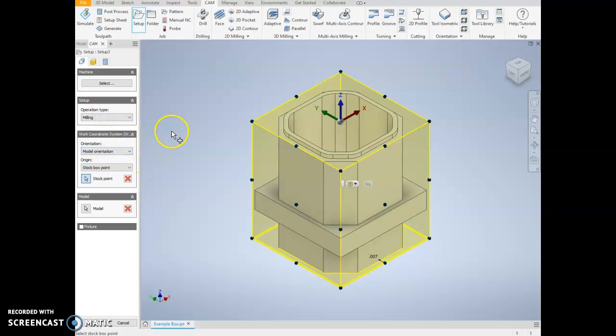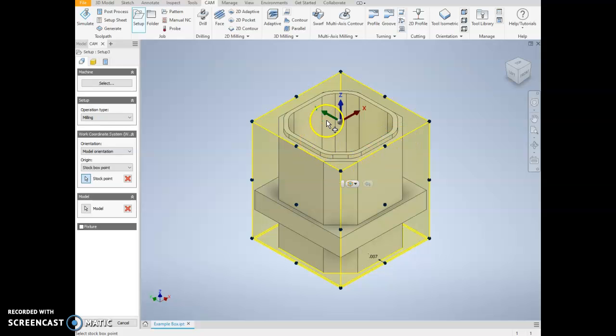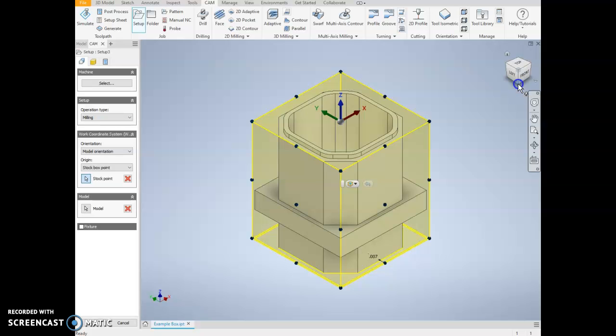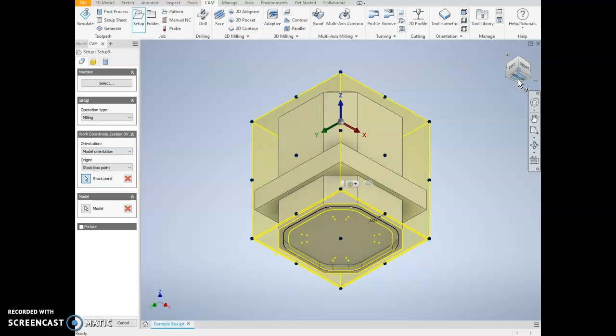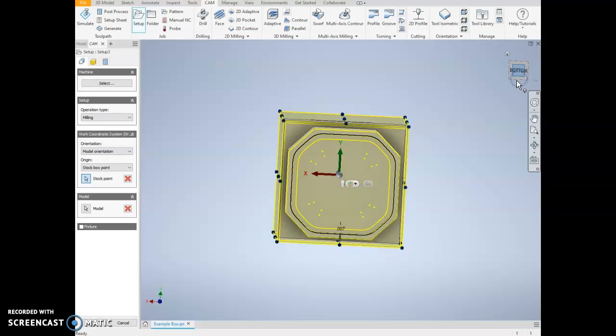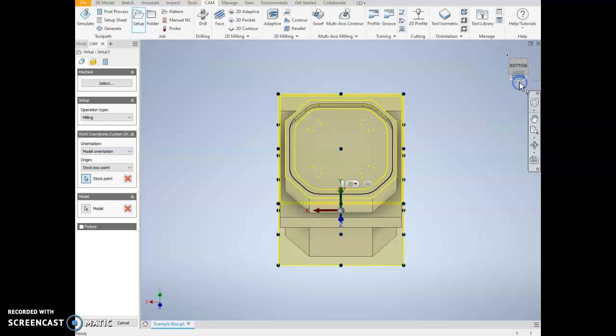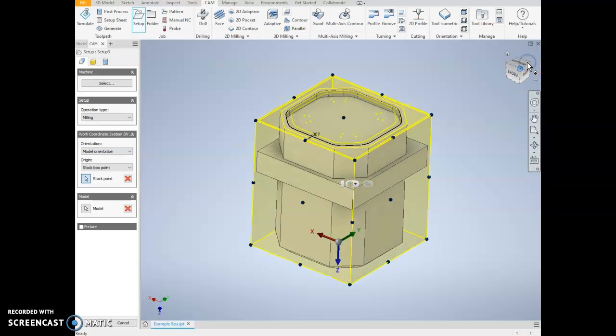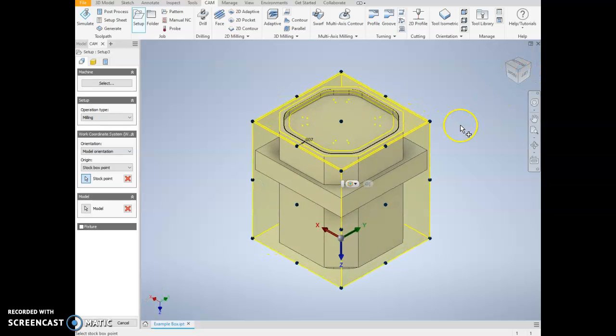Our orientation we may have to change. When I created this part, I knew that I wanted my X to be along this direction, my Y to be this way, and my Z to be up and down. But that's not always going to be true, and so this is the step that you do each time you start one of these operations. I'm going to rotate my view a little bit and take a look at this from the top.